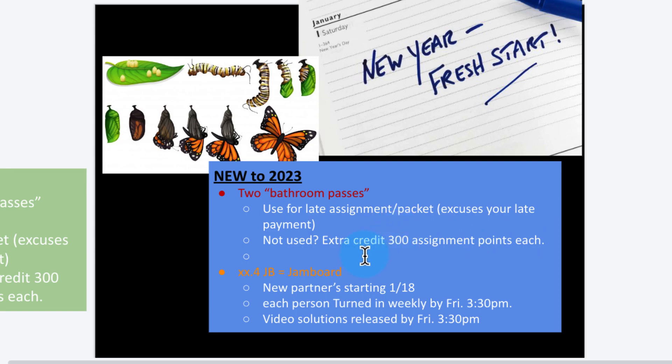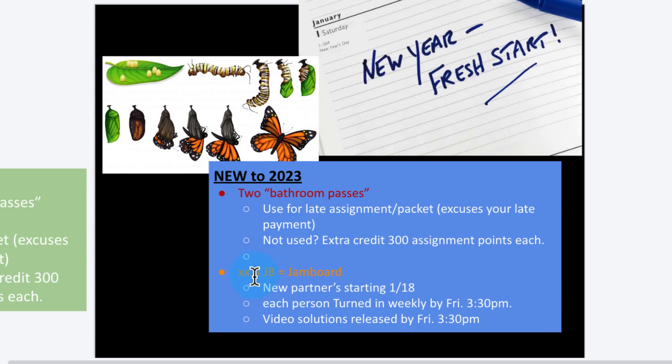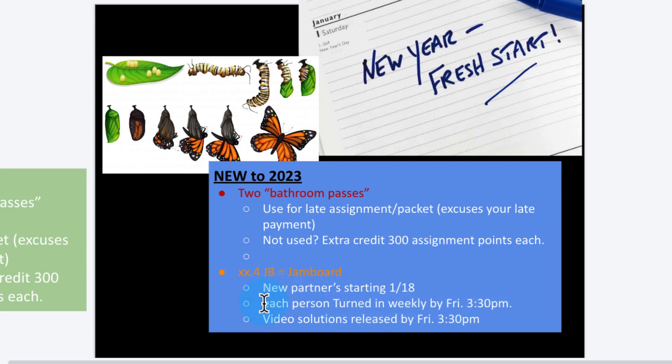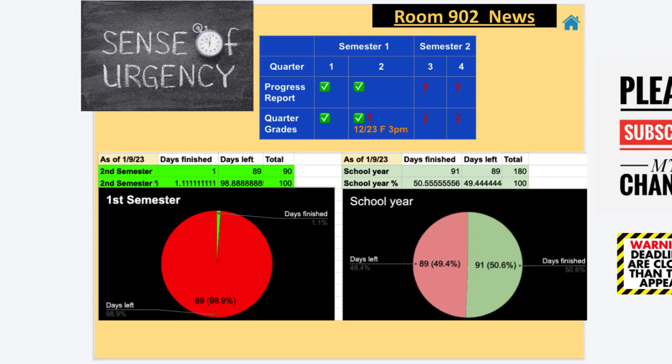Second thing that's new for 2023: I want to talk about Jam Boards. XX.4, that means the week numbers like, say, this week would be 1.4 JB. I'm going to give you guys new partners, not this week but starting next week, January 18th. Each person, even though I'll put you in pairs, each person is going to have to turn in your own weekly by Friday 3:30pm. You guys know you have two different color annotations, and then on Friday I'll release video solutions to help you understand those problems that we did in class.